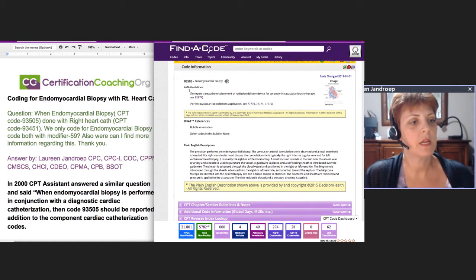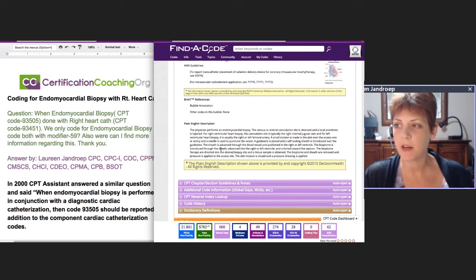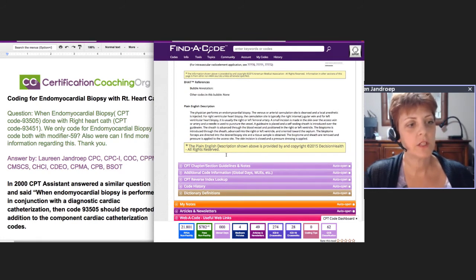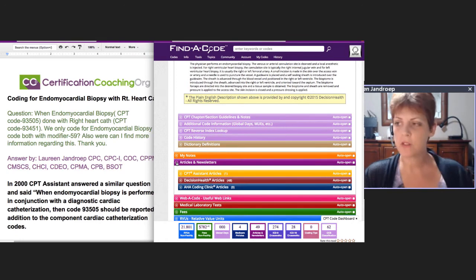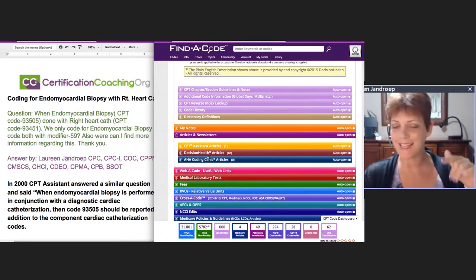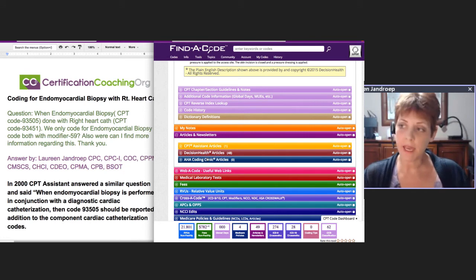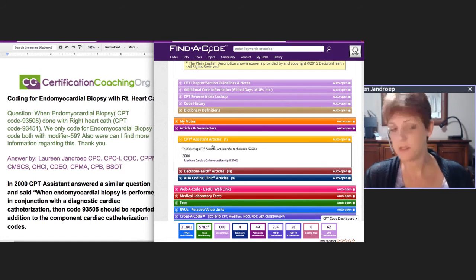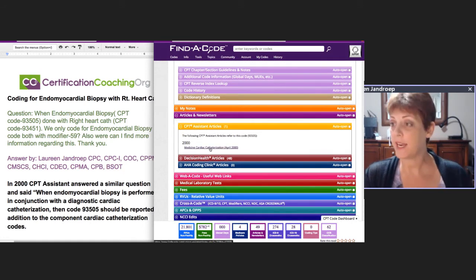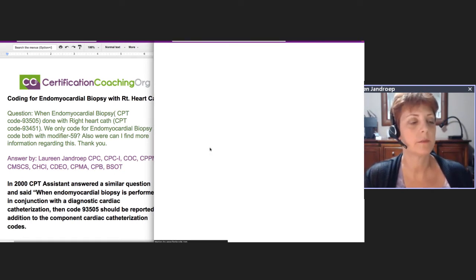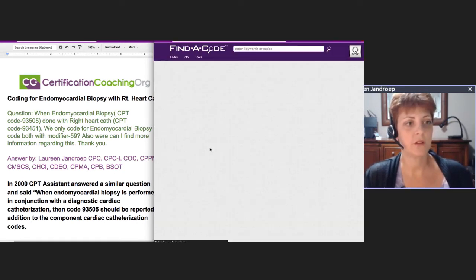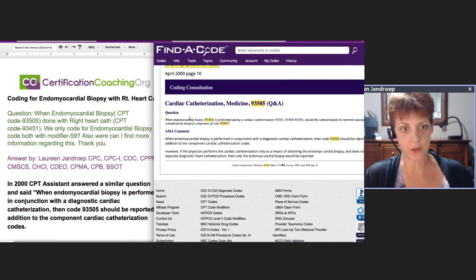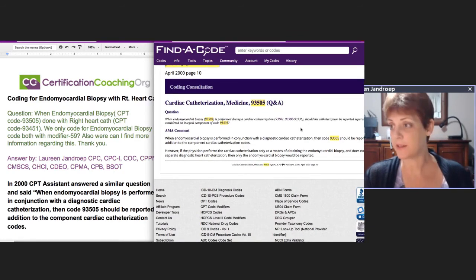I read some of the guidelines and looked at the plain English description, because sometimes they'll give a clue as to whether something is bundled. Then I came down and started looking in the articles and newsletters section. You have to have a certain level of Find-a-Code access to get this, and for CPT assistant you have to pay for an upgrade, which I have. I saw there was a CPT assistant article, clicked on it, and sure enough, there's the question. The cath codes are a little out of date, but this is where I got the answer.